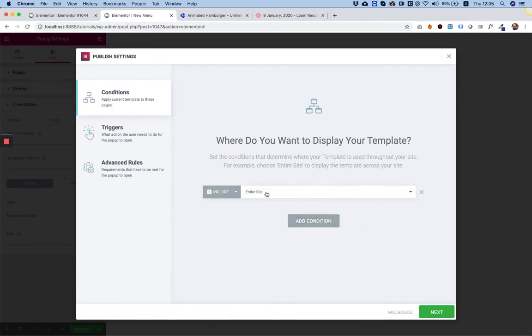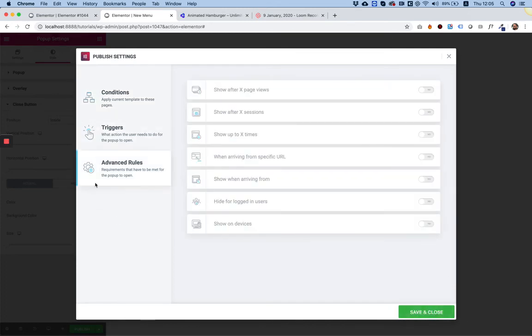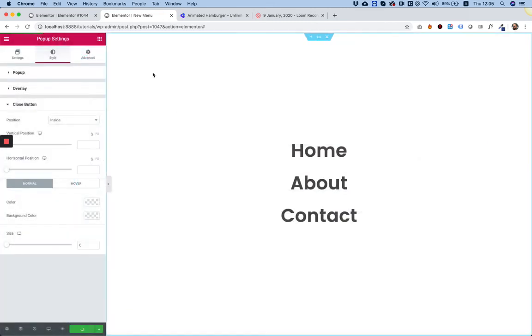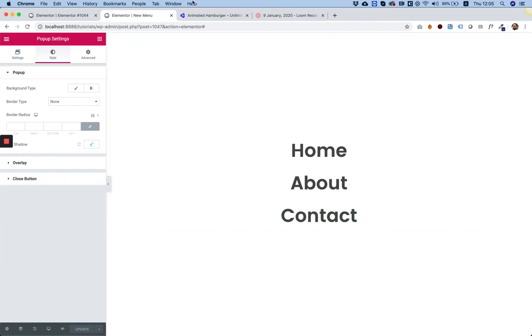In Triggers we don't need anything, I'm going to click next. Again in Advanced Rules we don't need anything. I'm going to save and close. So our popup is created and the next step is linking the button that we've created to that popup.